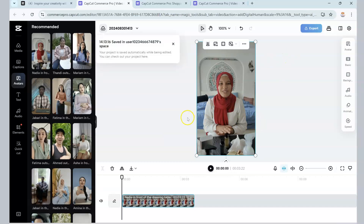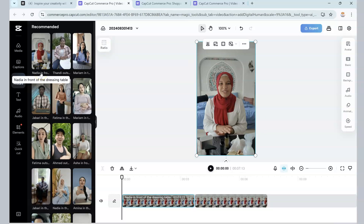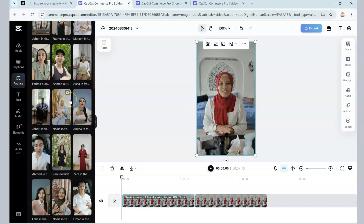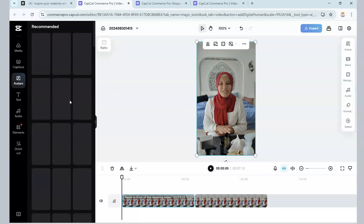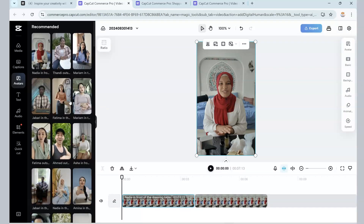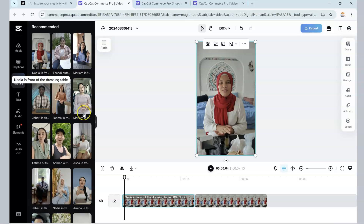Once you select Avatar, a timeline opens up, as you can see here. It already has an avatar placed — Nadia in front of the dressing table. There are a host of avatars on the left, just a bunch of them, and we'll go through a few so you know exactly how to use them.